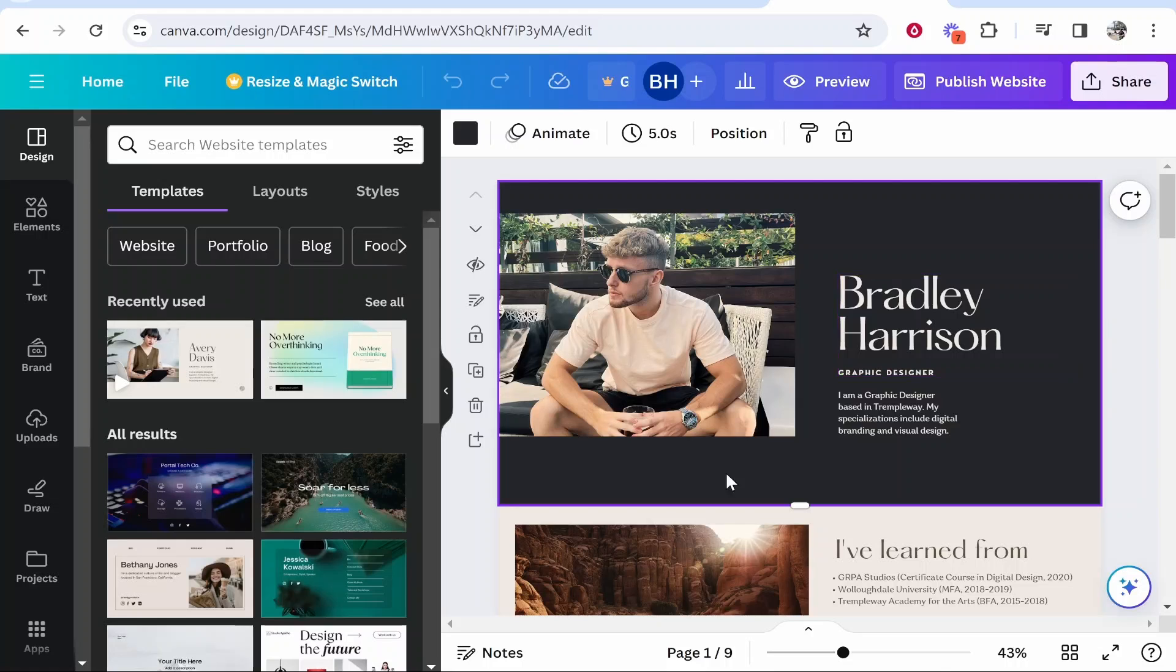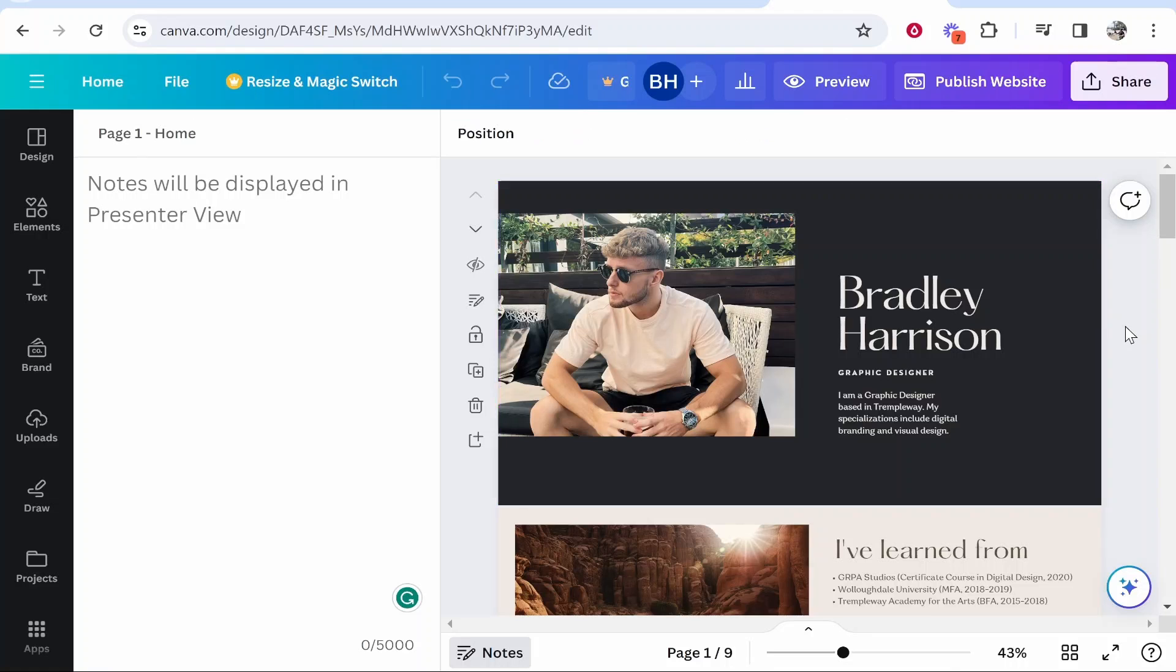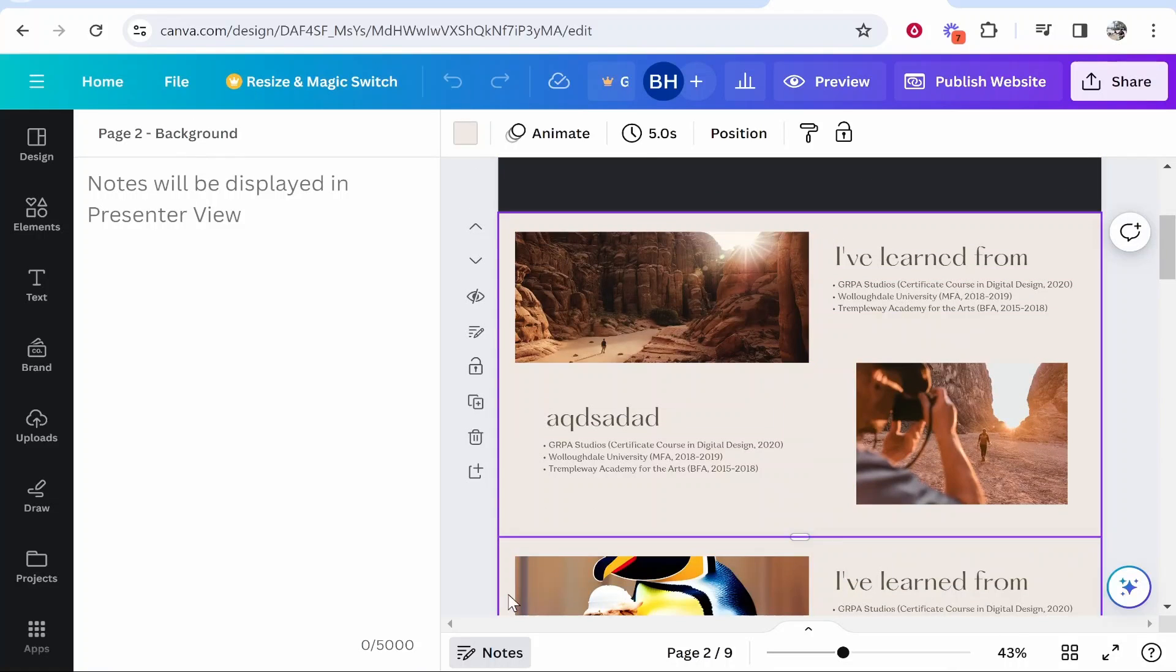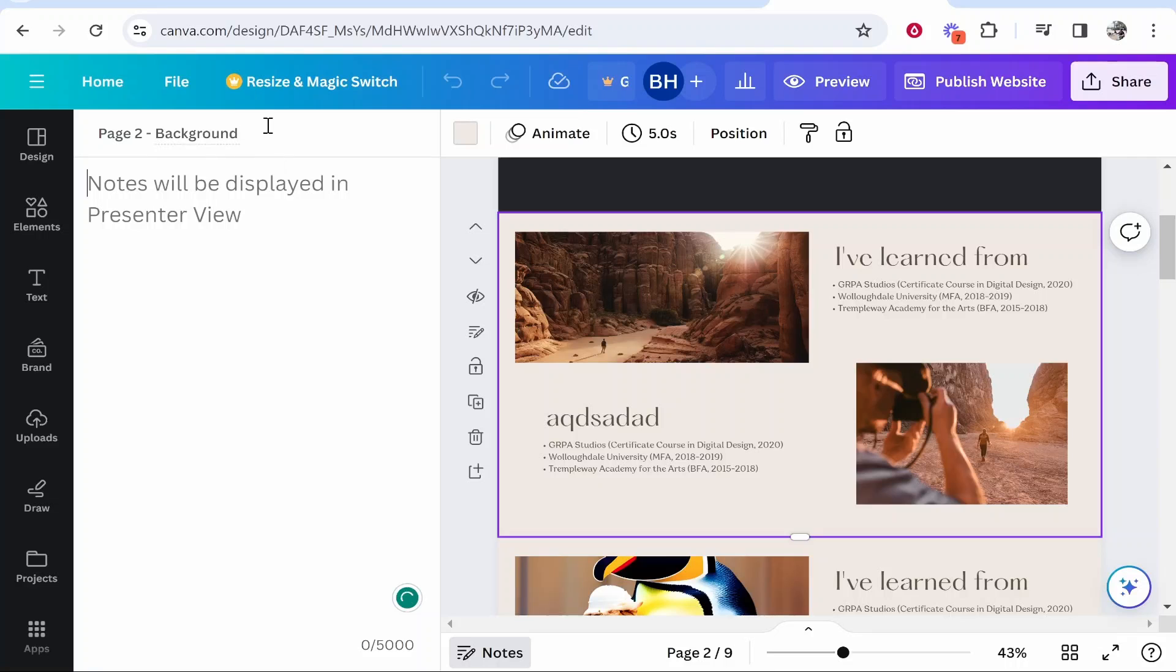The first thing you need to do is rename your pages. Click on the first page and then click on notes, and you'll notice here the first page will be called probably home. That's fine with me, I'm just going to keep it on home. Now we're going to go to the second page, click on that, go to notes, and this page is called background.